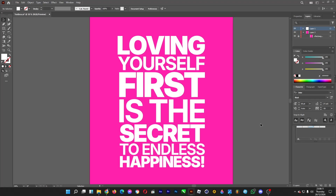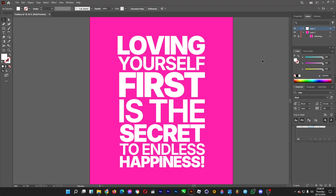When you've got a thick typeface and there are no other options to select a thinner variant because only one style of that typeface has been designed — for example, this thick one — and you want a thinner typeface generated from it.